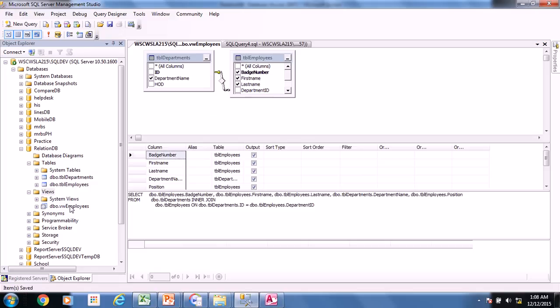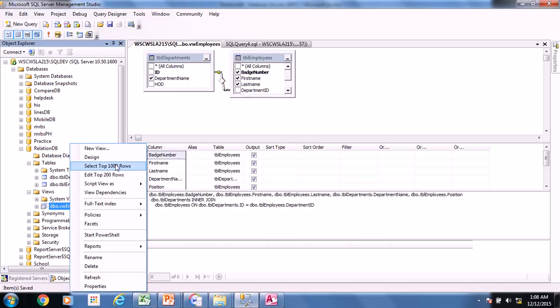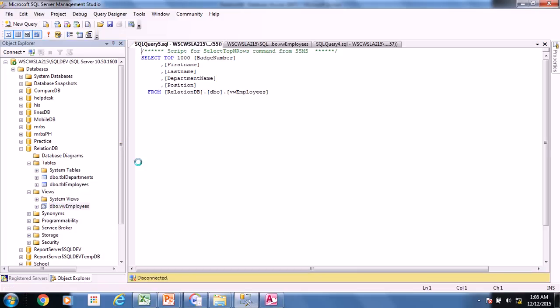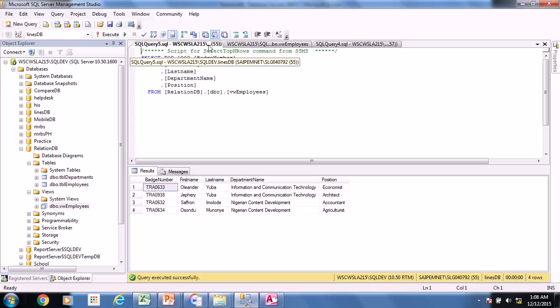So I have a view now. So each time I can easily open the view and I have the data I need. So this is equivalent of query. This view is equivalent of query in Microsoft Access. So this is how you create a view in Microsoft SQL Server.